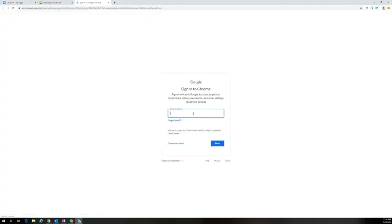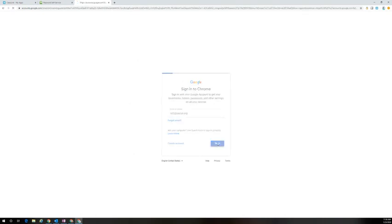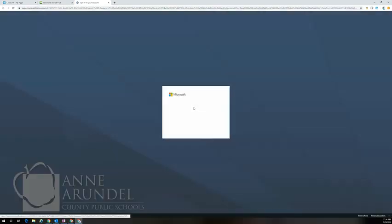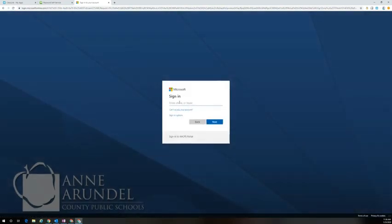I'm going to hit that turn on sync option and sign into my second Google account. This may or may not be an AACPS account. If it's an AACPS account, you will be prompted to enter your email address twice. If it's a personal Gmail account, you'll only have to sign in one time.